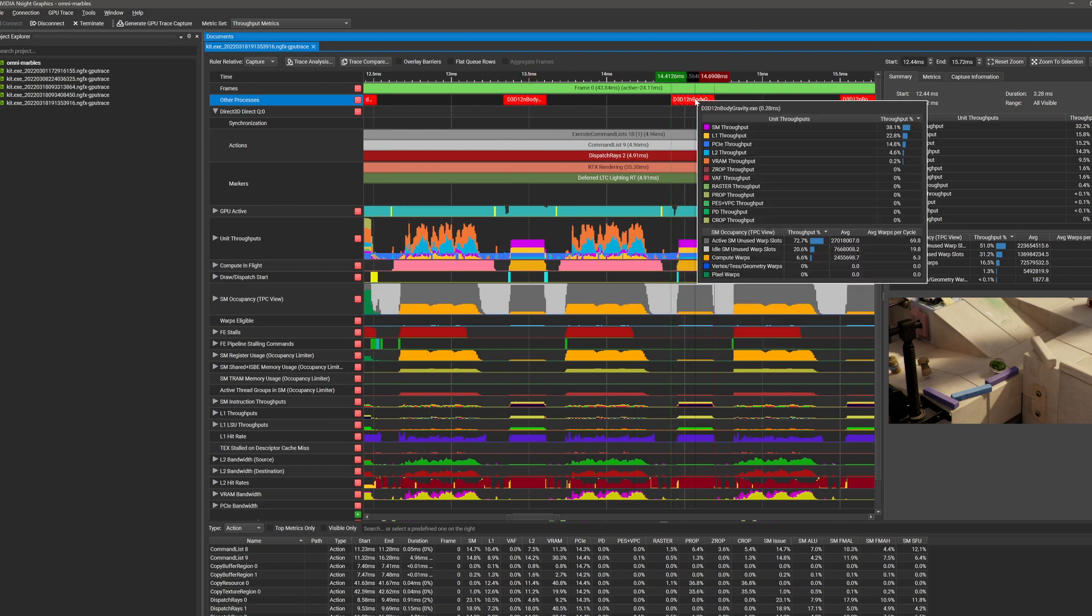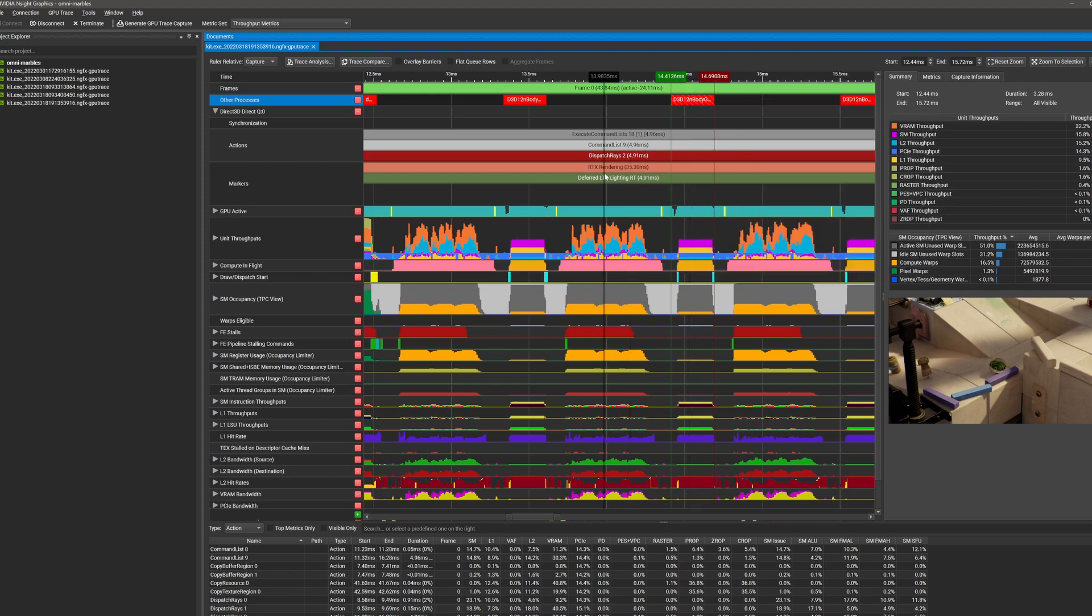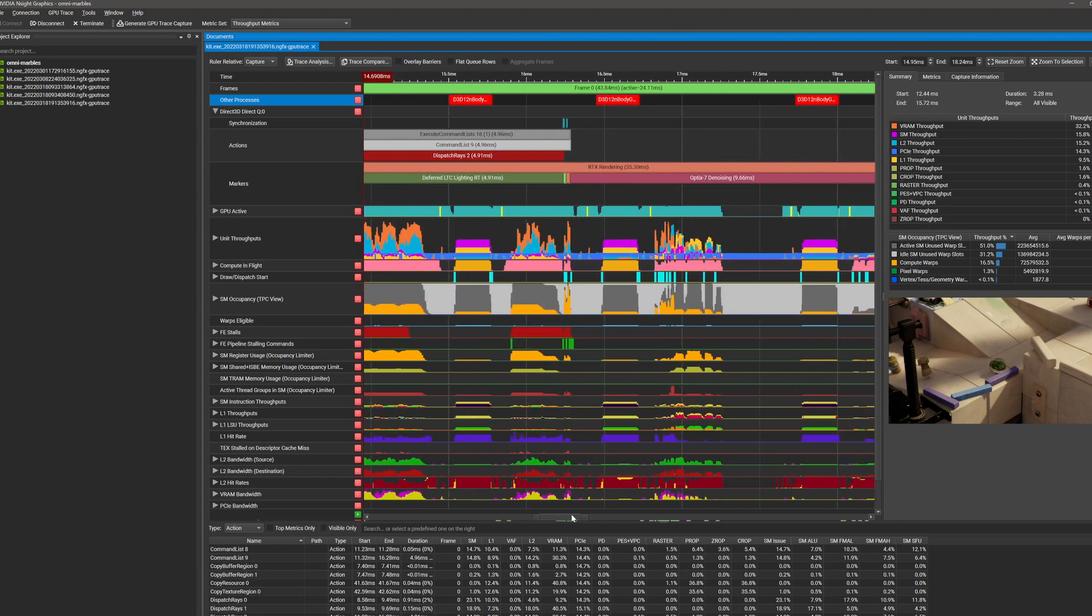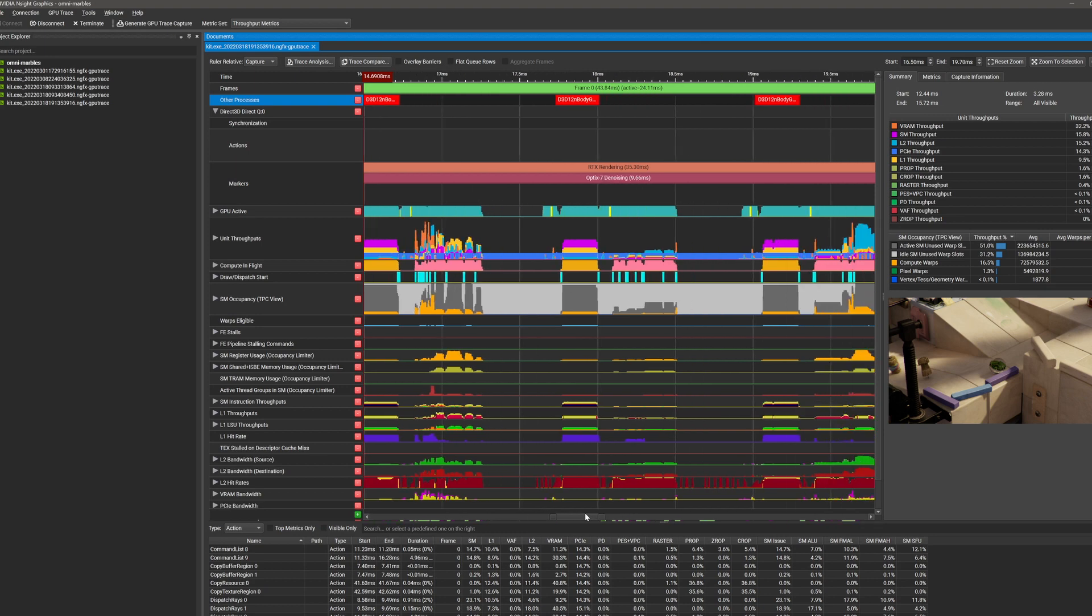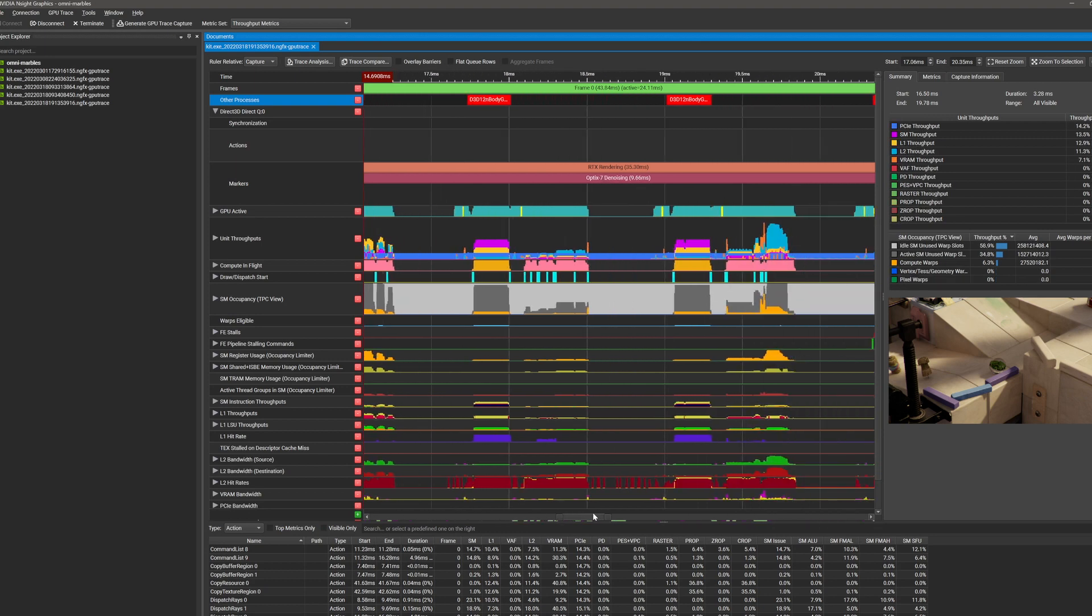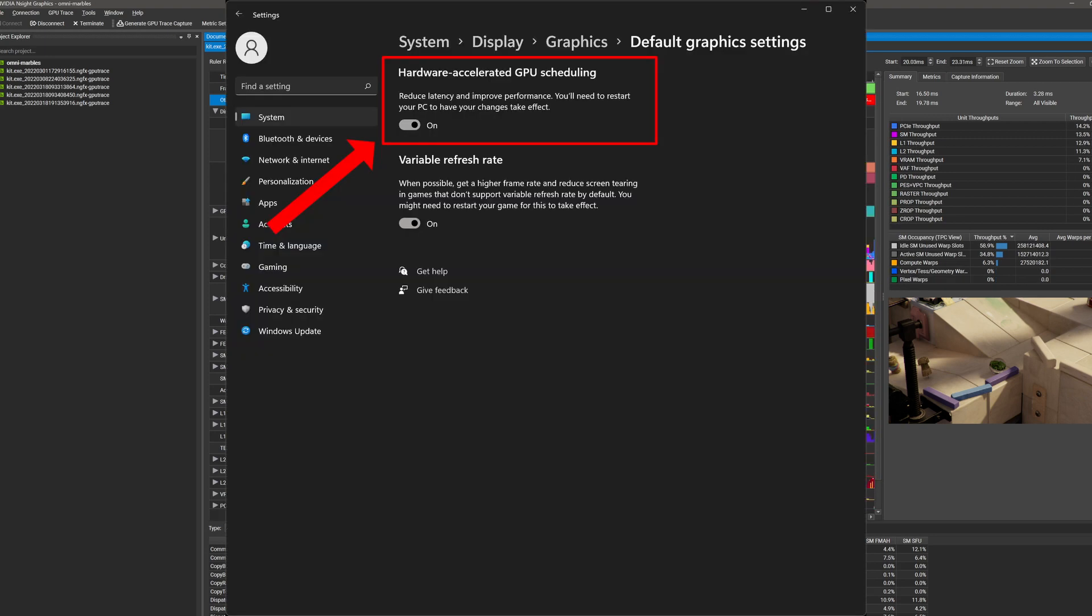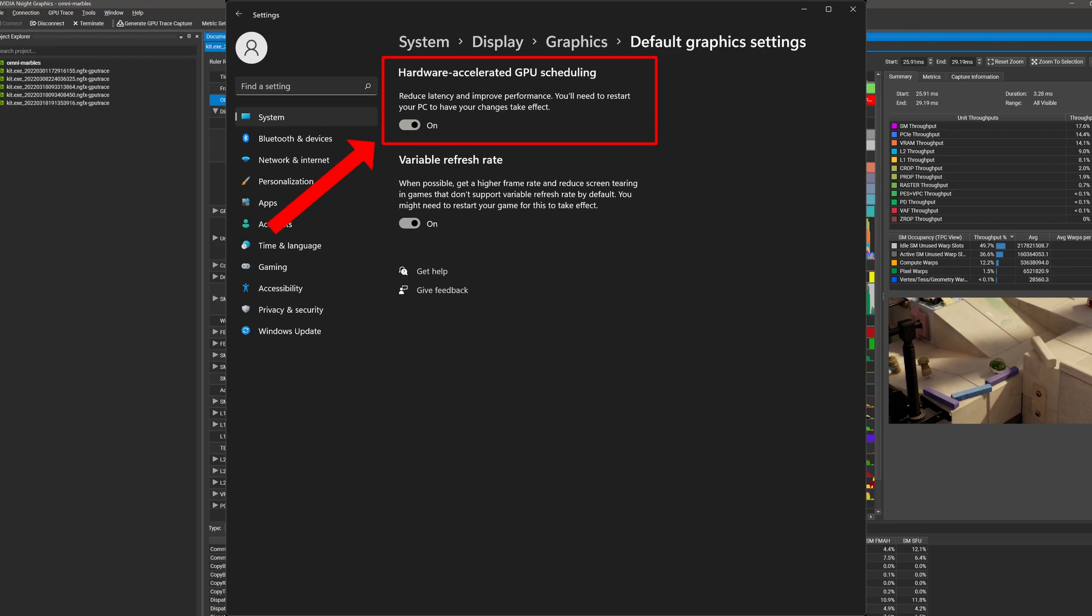Please note that this currently only works on Windows applications using D3D12 or DXR. Linux and Vulkan will be supported in the future. Also, make sure that you have hardware-accelerated GPU scheduling enabled in order to see this information.